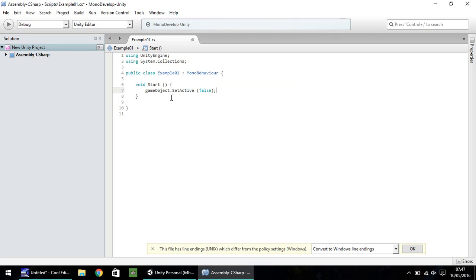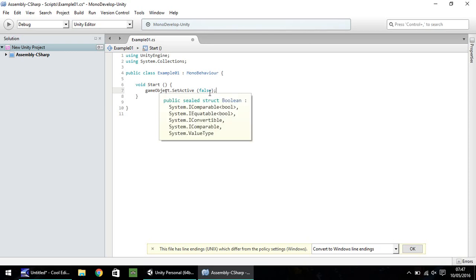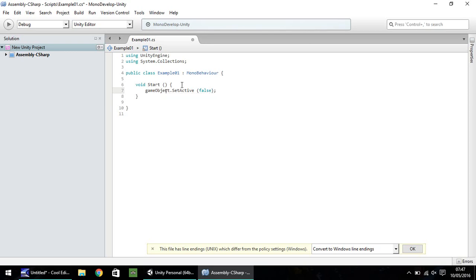So, let's review this particular line. What we're doing is the game object that this script will be attached to, we are setting active false. So, we are turning off the game object. That means it will no longer display. And the semicolon at the end is a way of the script to know that that is the end of the line. It can move on to the next line. So, most lines in this case will end with a semicolon.